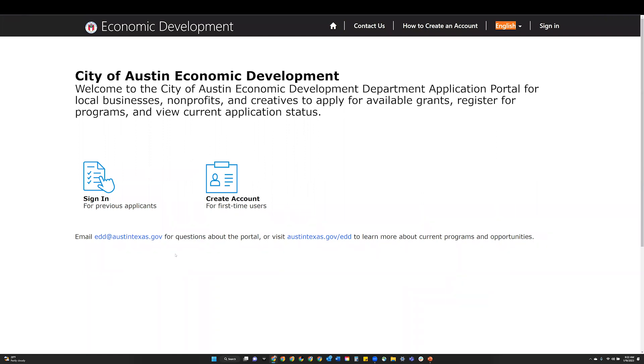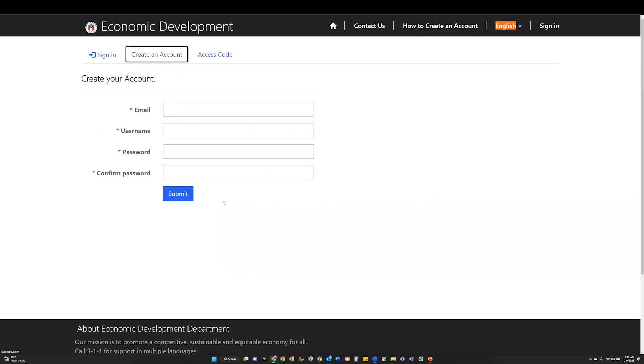Step 2: Click the create account icon. Step 3: Enter the required information.